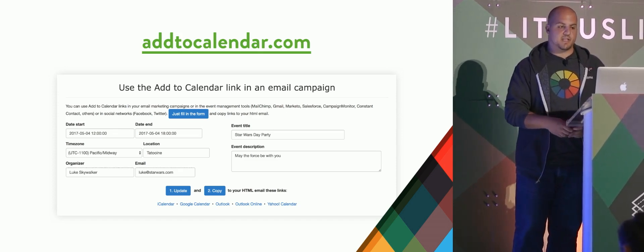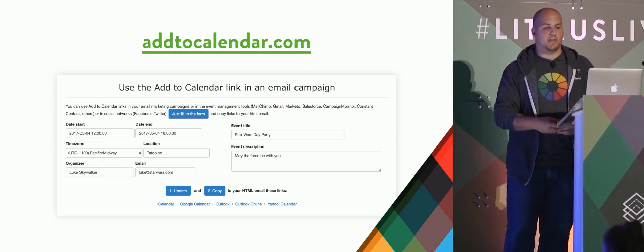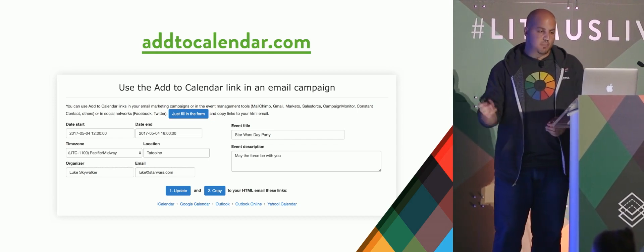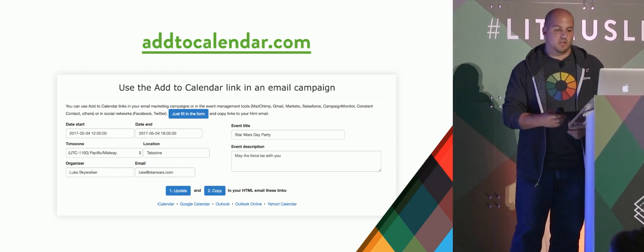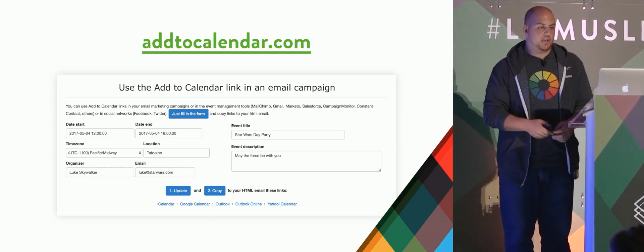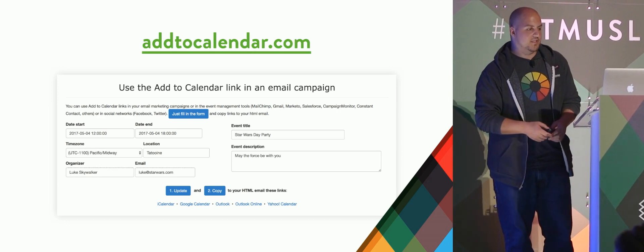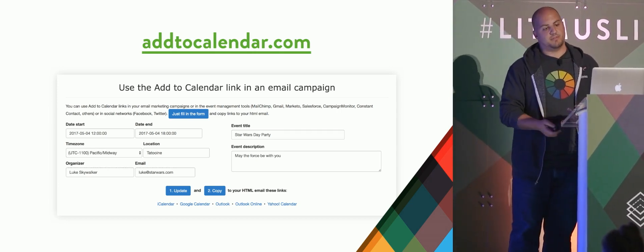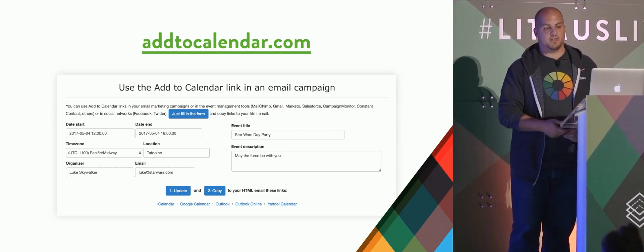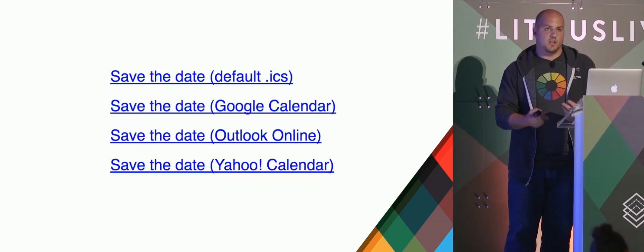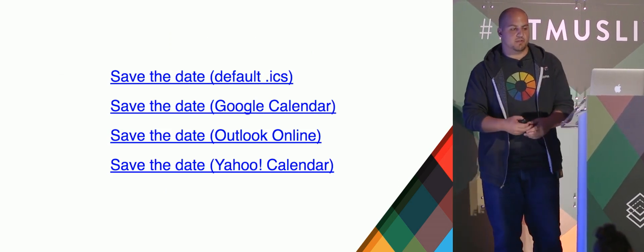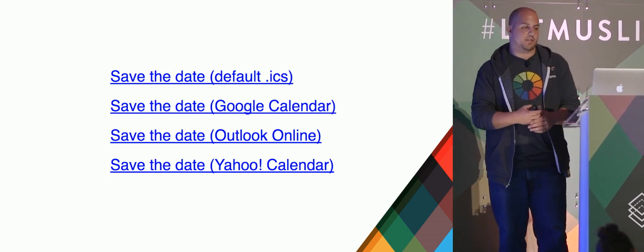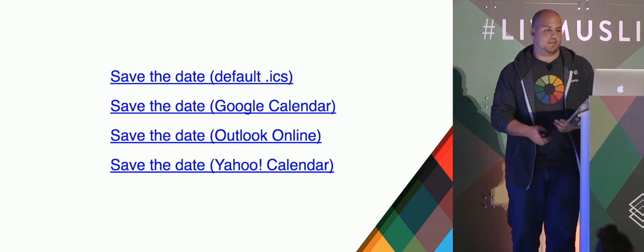But it's interesting, they also have used the add to calendar link in an email campaign. And they have a whole bunch of different options, including Outlook Online and Yahoo Calendar. And so this has got me thinking more for some of our emails. What if we took all of these and expanded upon the use case so that we tried to target for all four of these environments?